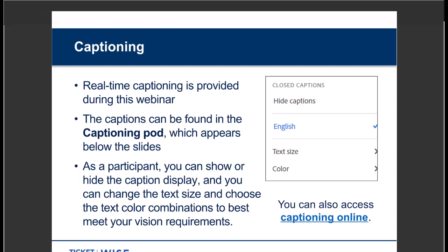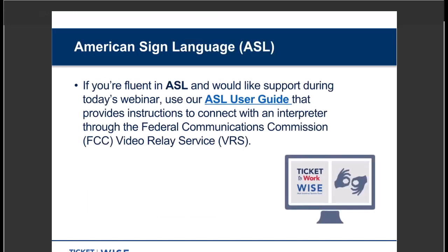Real-time captioning is available and active, displayed in the captioning pod below the slides. You can show or hide the captioning display, and choose the text size and color that best meets your needs. Open the closed captioning pod by clicking on the CC option from the top menu bar. The captioning link is also accessible in the Web Links pod under the title Web Captioning. If you're fluent in American Sign Language and would like support during today's webinar, please follow the link on screen for instructions on how to connect with an interpreter through the FCC's Video Relay Service. The ASL User Guide is available in the Web Links pod under the title ASL User Guide.